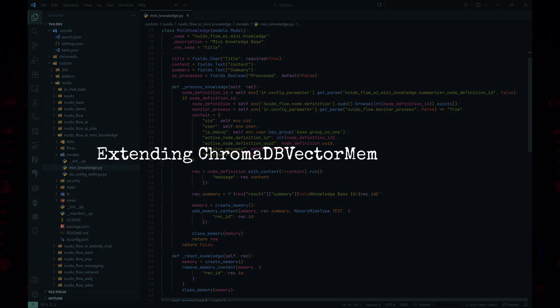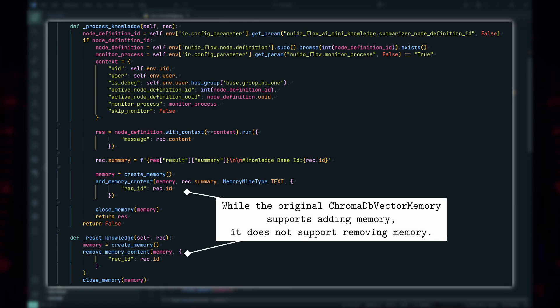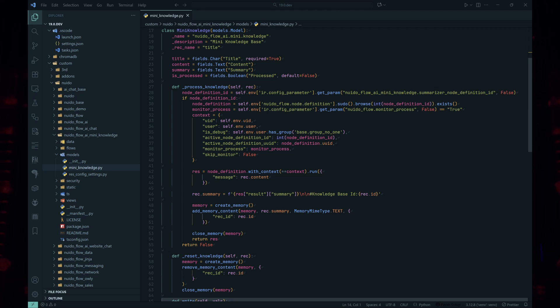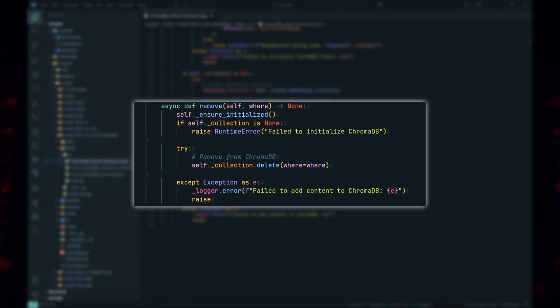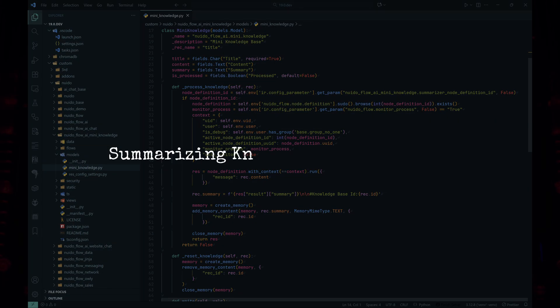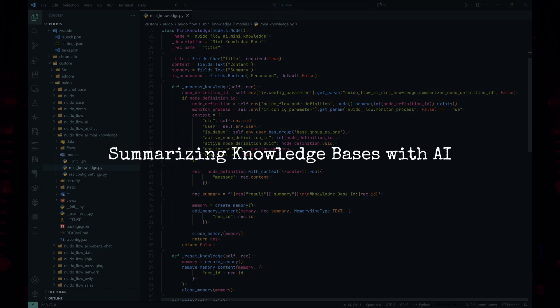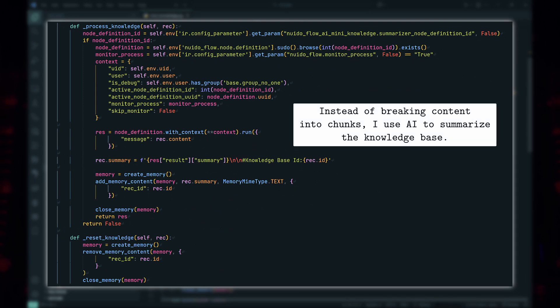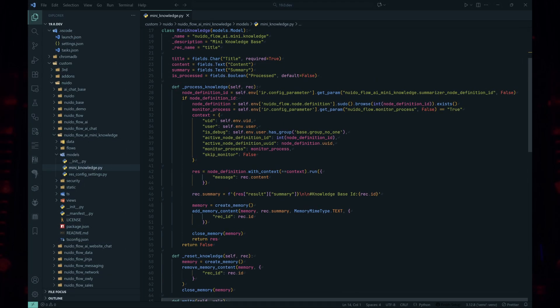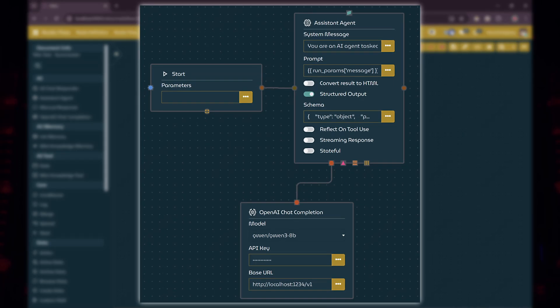The second major task was modifying the ChromaDB Vector Memory class to support our mini-knowledge base. The original class didn't allow removing content in the way we needed. Since we wanted to enable editing of the knowledge base, we had to update or remove outdated data from the vector database. The simplest solution was to remove the existing data from ChromaDB and add the updated content. The third task was determining how to store knowledge in the vector database. Since the mini-knowledge base consists of text, I used AI to summarize the content and store those summaries in the vector database. Nuido Flow facilitated this process, offering flexibility in how we summarize and manage content.